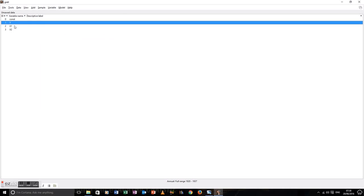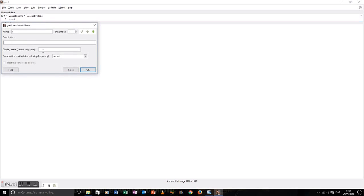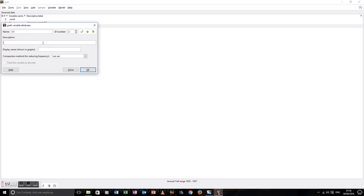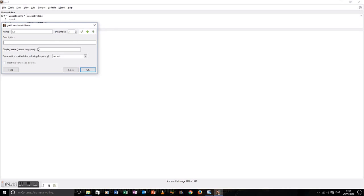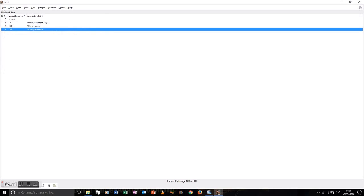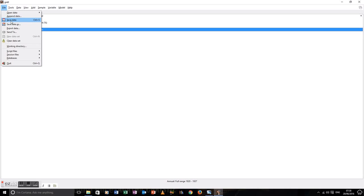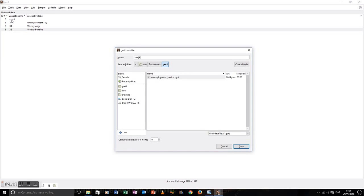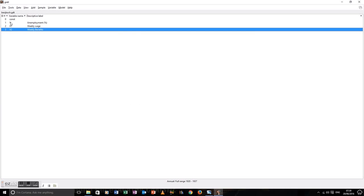I'll close the box for the time being. Now let's go to edit attributes and give it a better description than Y. This is the Benjamin and Cockin data article we use in Gretl. The dependent variable is unemployment. Our first independent variable is weekly wages. Make sure you click tick each time, then go to the down arrow, and last but not least, weekly benefits. Tick. OK. File, save the data. This is the Benjamin and Cockin article, so I'm calling it BenCoch.